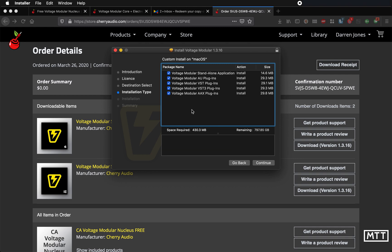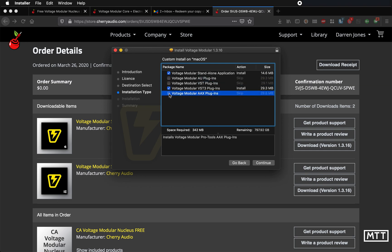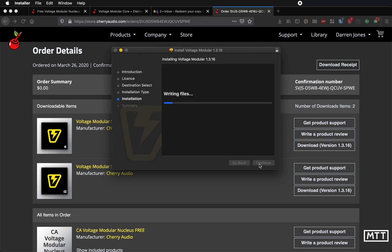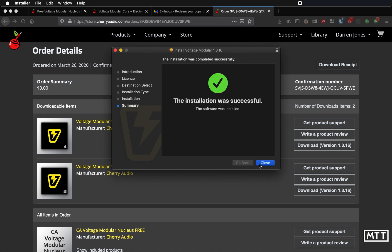Now I'm only going to install the standalone and the VST version because I don't want AU or AAX. You may want other things, but I'm just doing that. I do the same on Windows—I only normally install VST3 and standalone versions. So it's the standalone one we're going to play around with, but you can use the modular VST3 plugin inside Cubase. Obviously if you've got a different sequencer that uses a different format, then you may want to do that. And once we're installed, we're good.